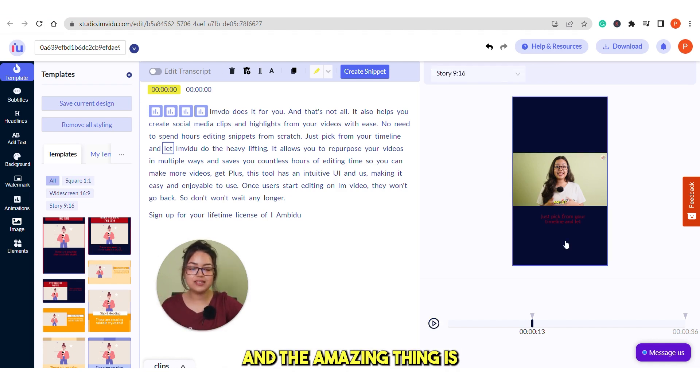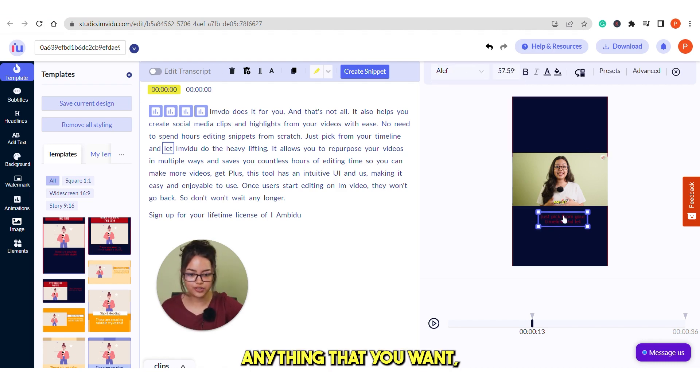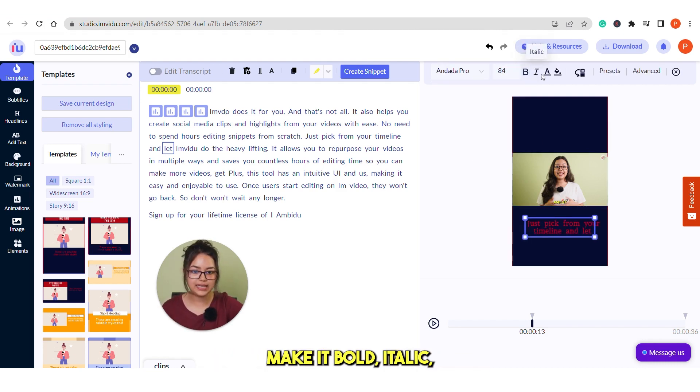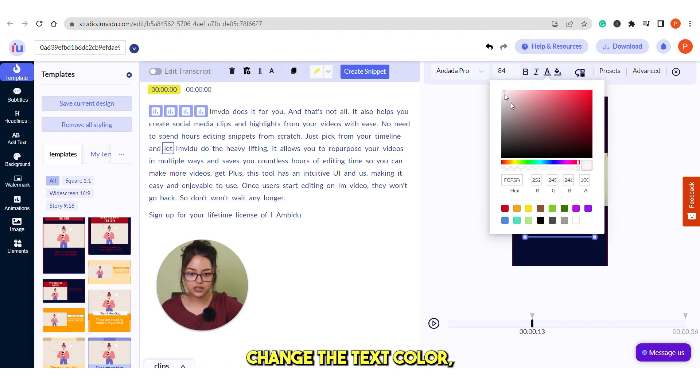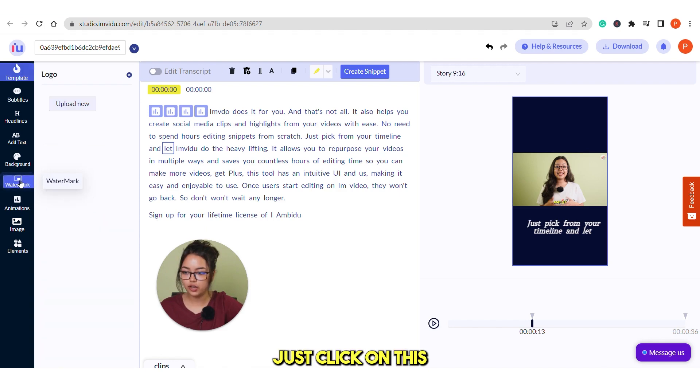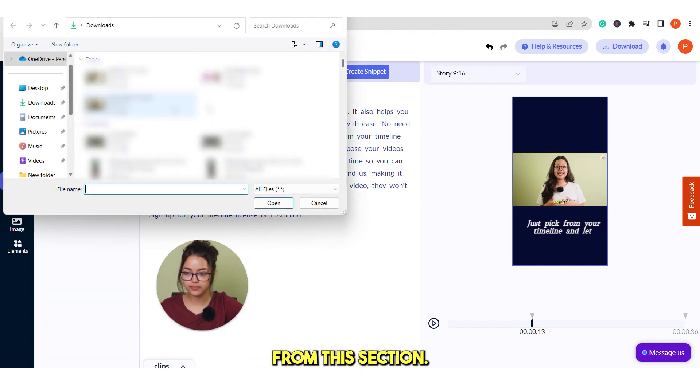And the amazing thing is you can tweak anything that you want. You can also change the font, make it bold, italic, change the text color. Just play with it. You can also upload your watermark. Just click on this and upload your watermark from this section.